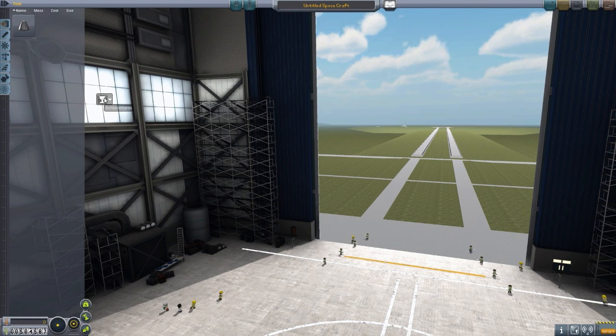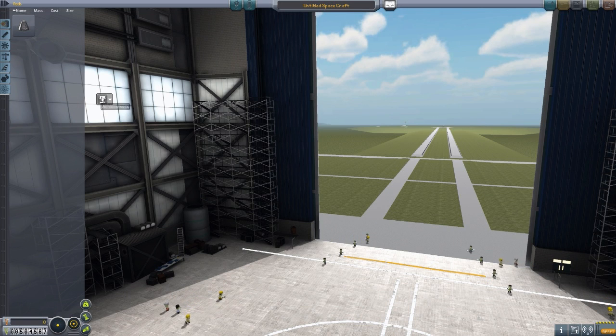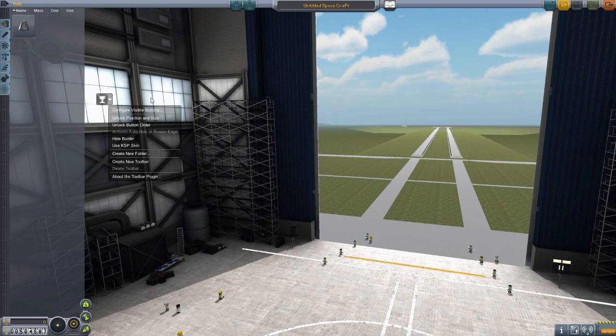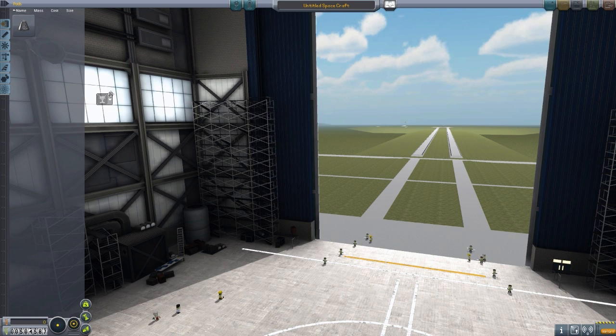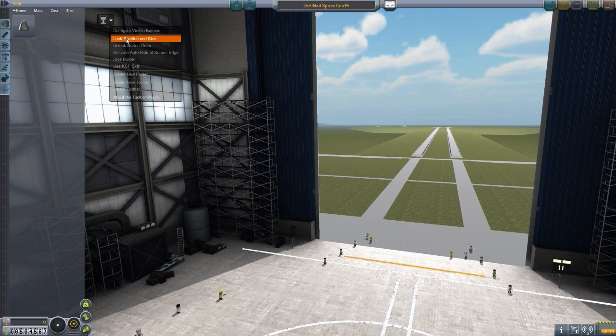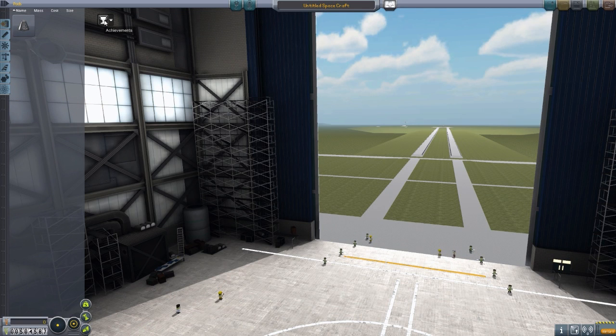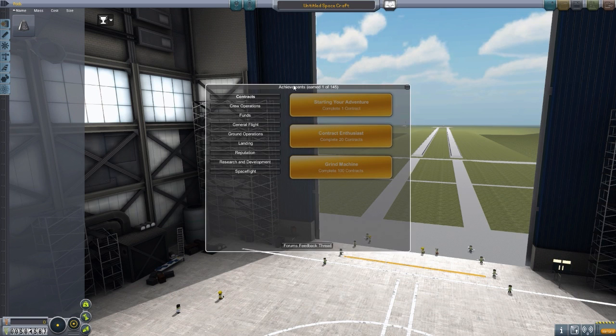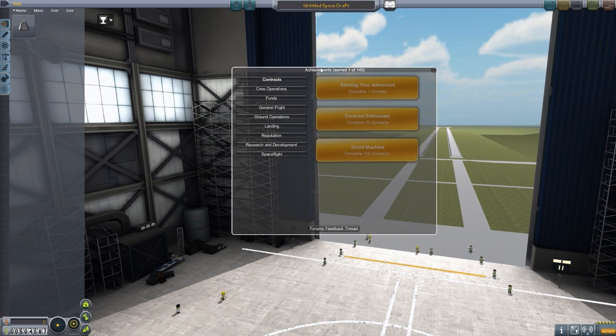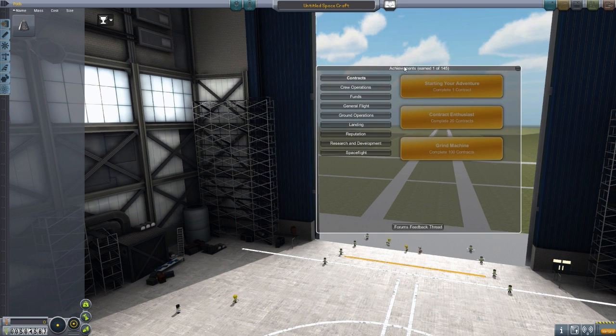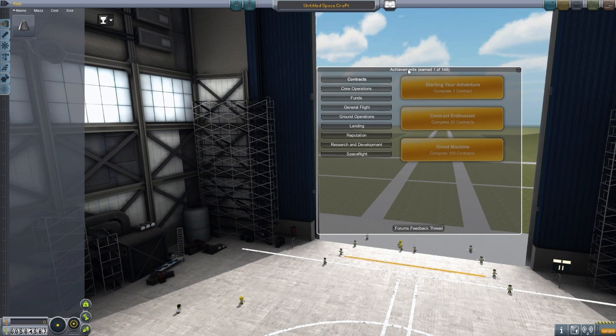Now that we are in the vehicle assembly building here, we can take a look at this lovely new button on the toolbar. If I unlock that position, move it in a bit more visible of a space, there we go. We have this lovely little trophy button, click that, and here we are. We have the achievements interface for the mod.